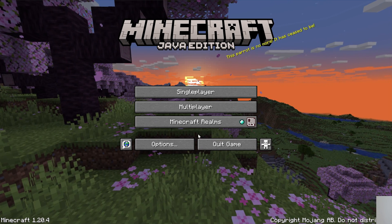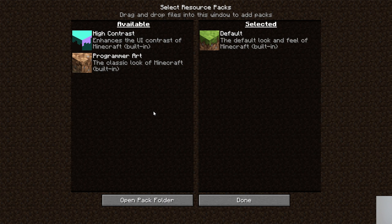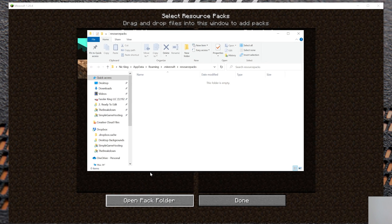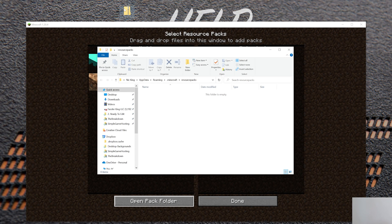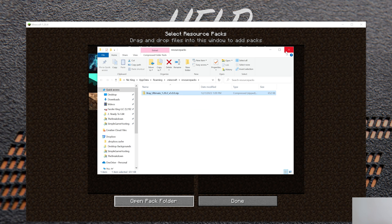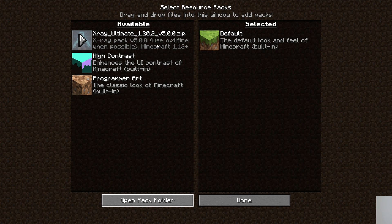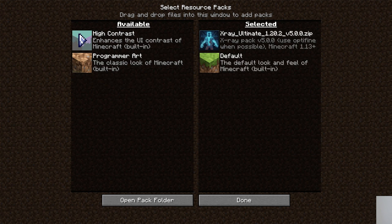From the main menu: Options, Resource Packs, Open Pack Folder. To install X-Ray, all you've got to do is drag and drop it from the desktop into the Resource Packs folder. Then when you go back in Minecraft, it will appear there. To enable it, hover over it and click the arrow that appears, and it will move over to the Selected section.